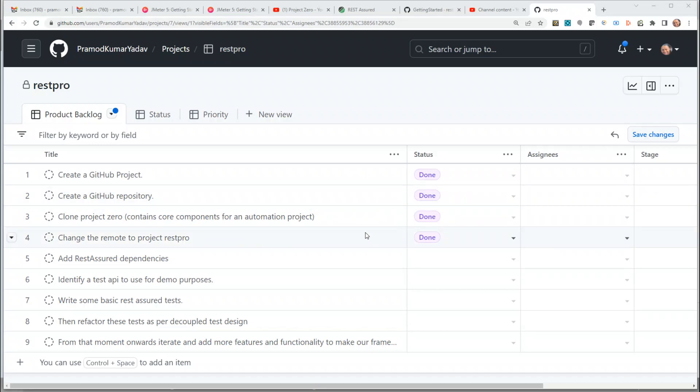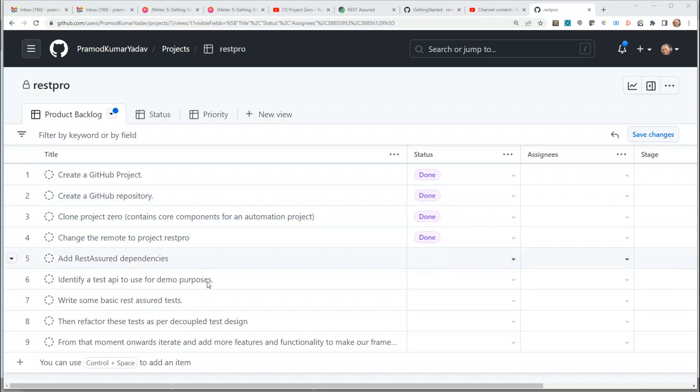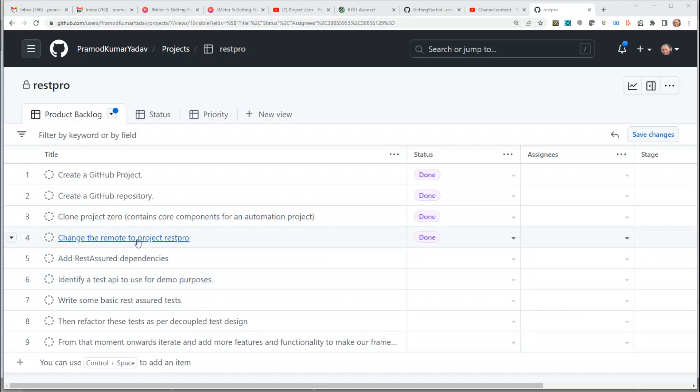Hey guys, in the previous video we covered three topics: we created a GitHub repository, we cloned the project Project Zero to start as a base for our project RestPro, and I changed the remote from Project Zero to point to Project RestPro.